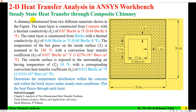Here is the description of the problem. A chimney constructed from two different materials shown in the figure. The inner layer is constructed from concrete with a thermal conductivity of 0.07 BTU per R inch per degree Fahrenheit. The outer layer is constructed from bricks with a thermal conductivity of 0.04 BTU per R inch per degree Fahrenheit.